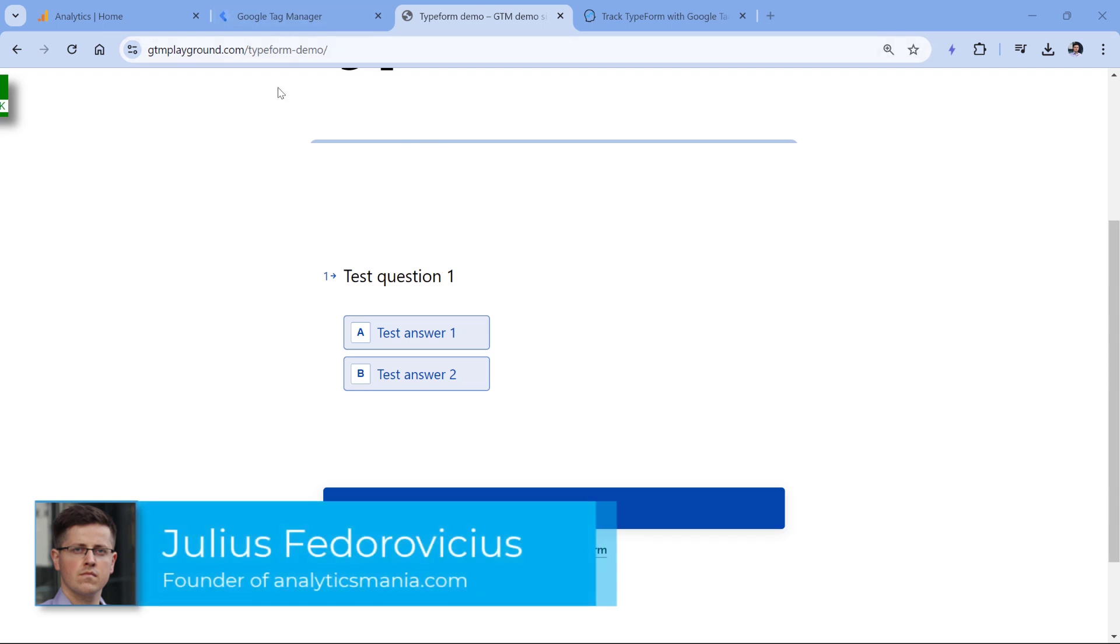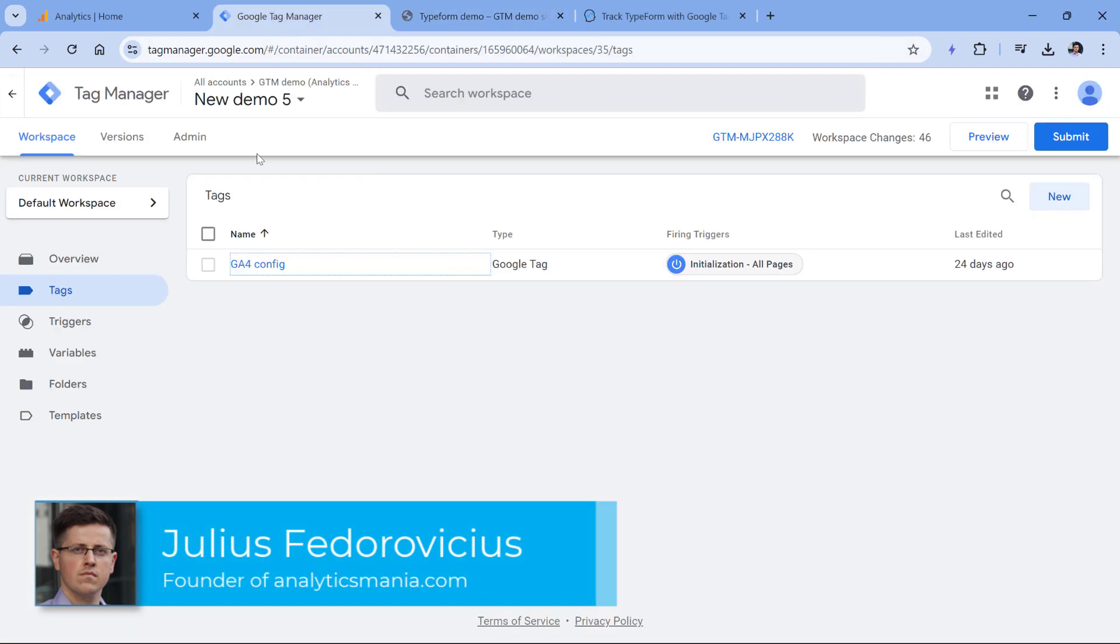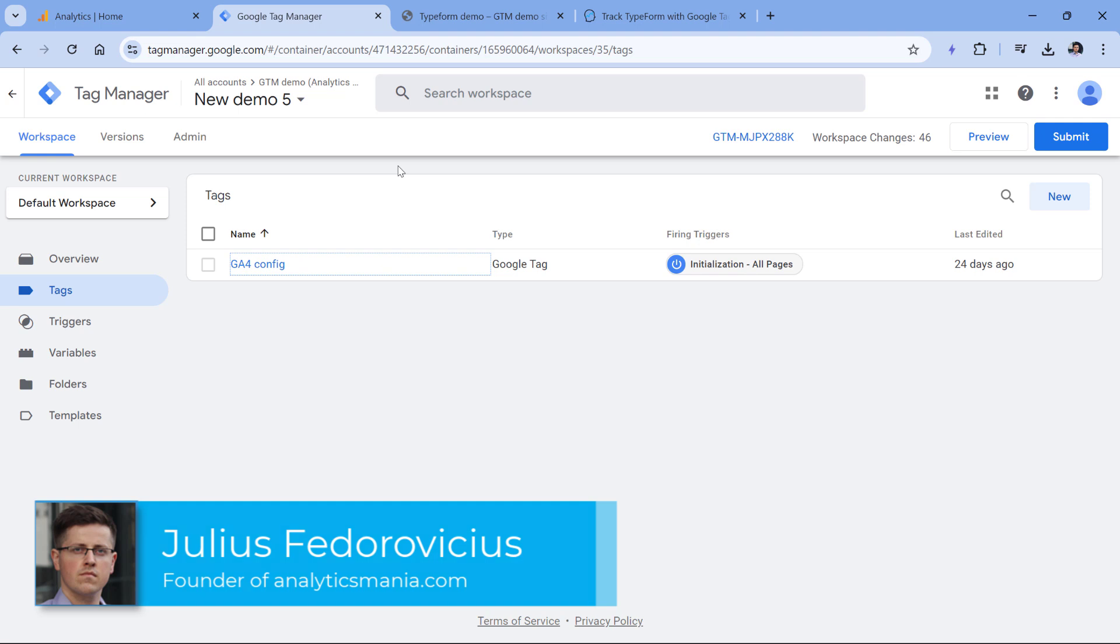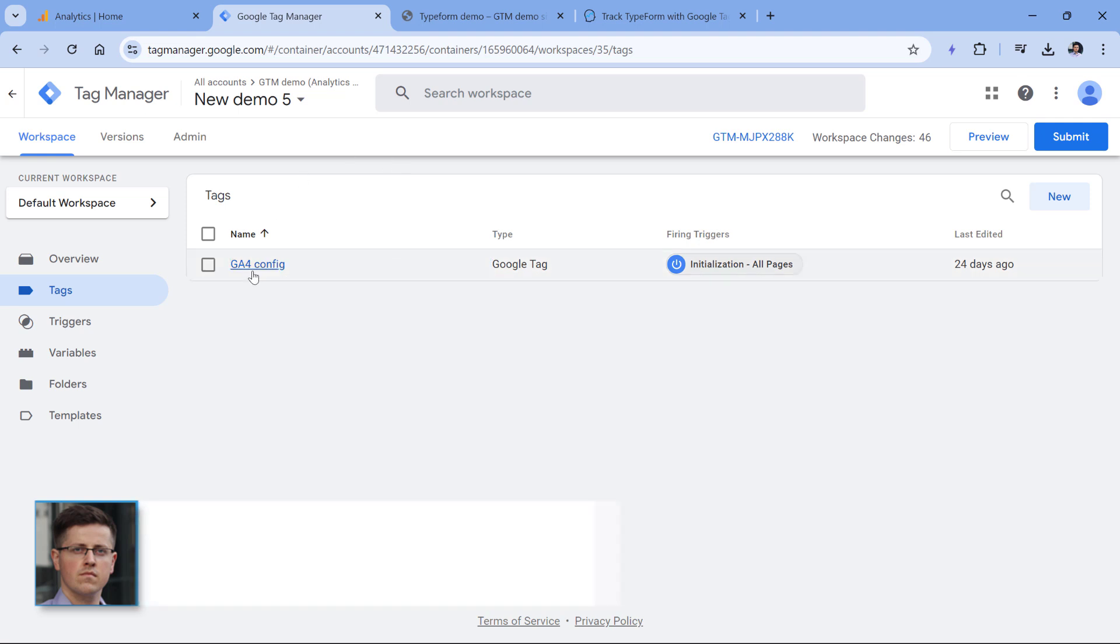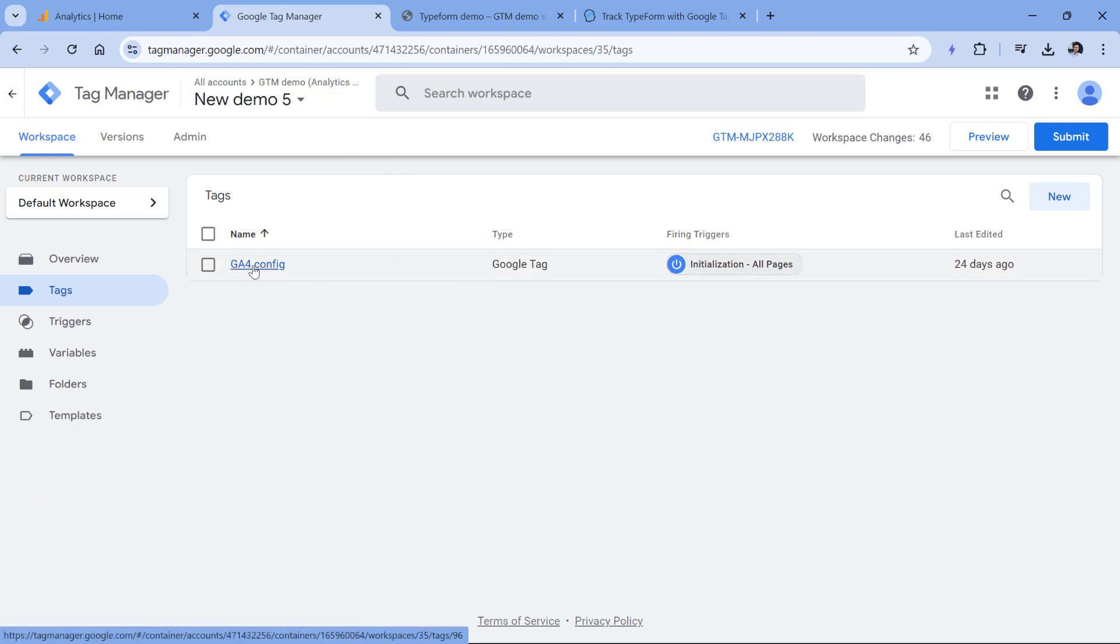Also, on this website, I have installed a Google Tag Manager container, and inside this container, I have a Google Tag for my GA4 property. If you have no idea how Google Analytics is installed with Google Tag Manager, then I will post a link to a tutorial below this video. Watch that first, complete those steps and then come back to this tutorial.